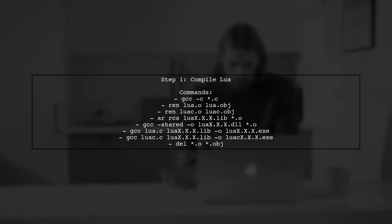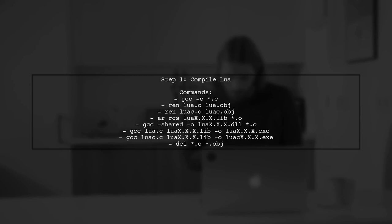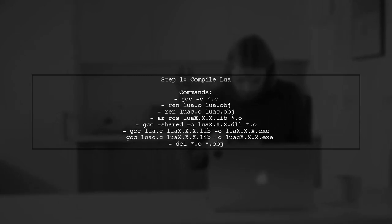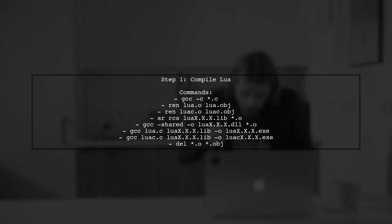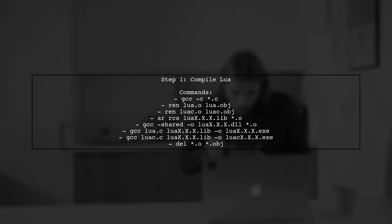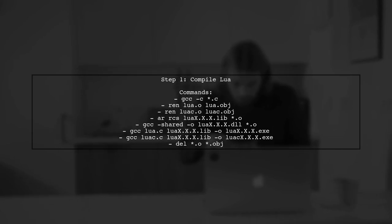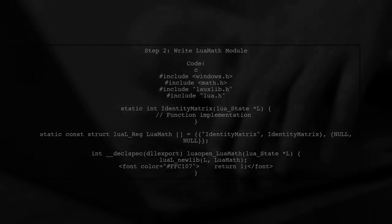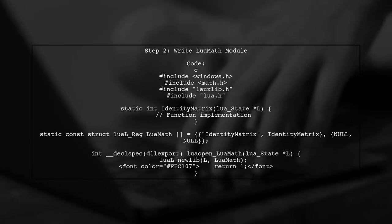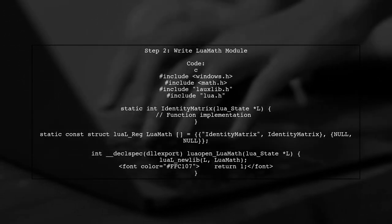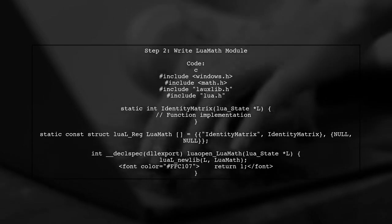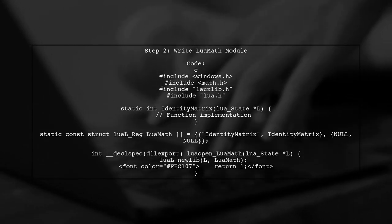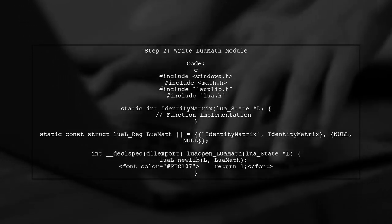To create a DLL for your Lua module, first ensure you have compiled Lua itself. Start by compiling the C source code of Lua 5.2.4 using the following commands. Next, write the C code for your Lua module, which we will call LuaMath. This module includes a function to create an identity matrix.